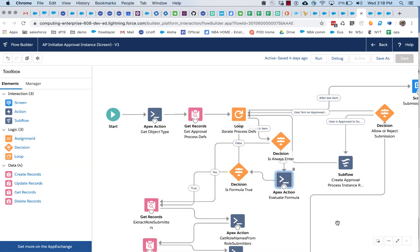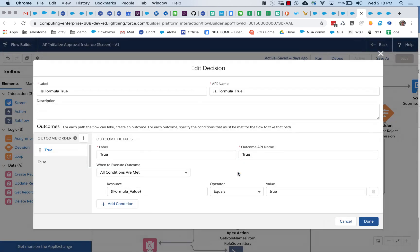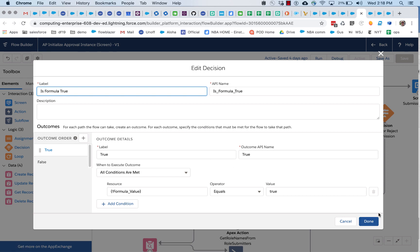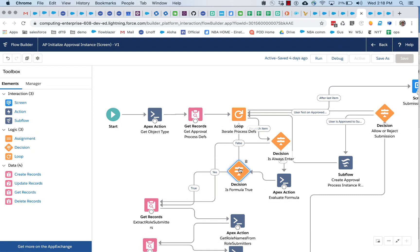So once you have your formula string, all you have to do is call this action. And in this case, we're basically looking for true or false. And so based on that, if it's false, then we don't enter that approval process.